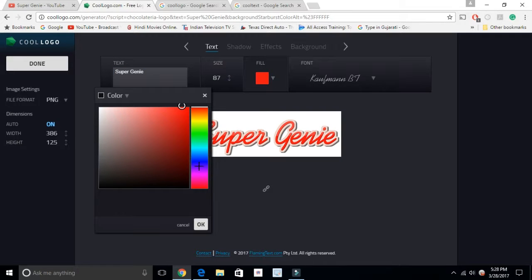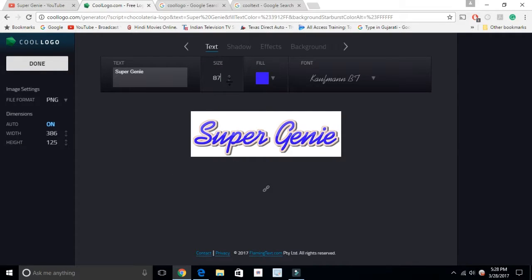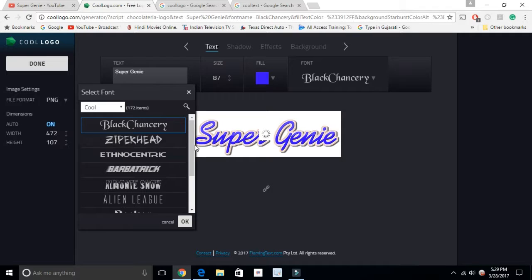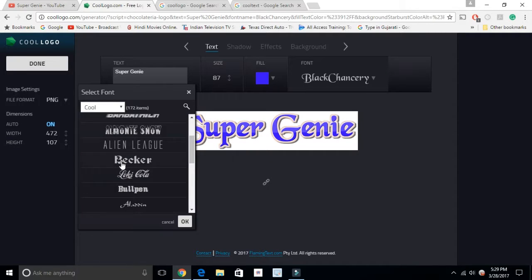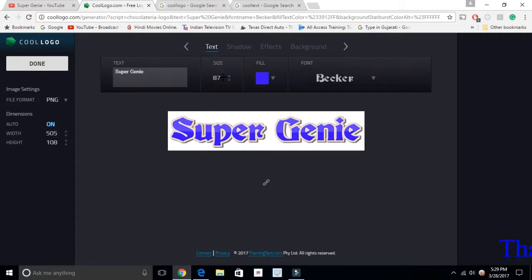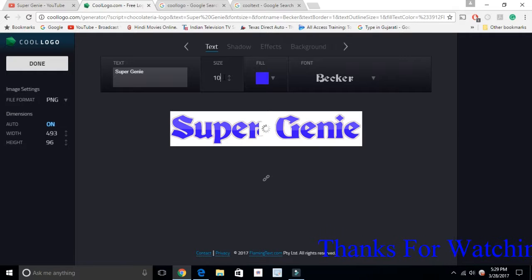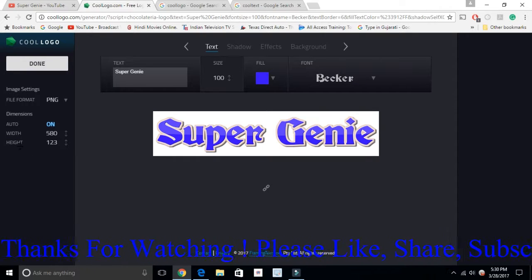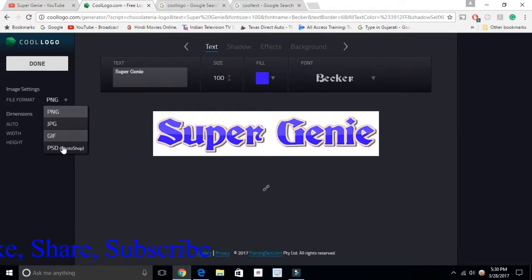Now I'm going to create a logo. You can change to different colors — like if you want a gradient — and all types of tools are available here. You can change the size. If you like to change the font, there are so many different kinds of fonts available and you can pick any one. Here you can see it changes, and you can also change the size.